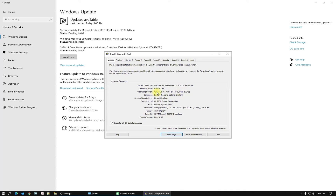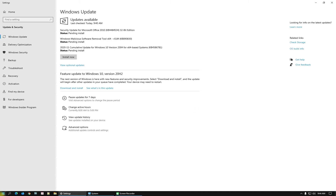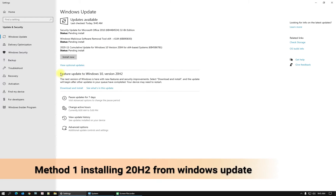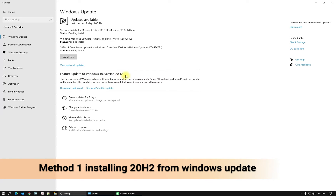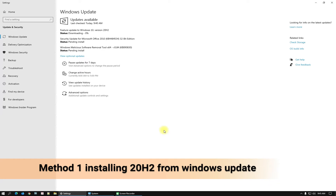This is my current build of Windows 10. So today we will update to the latest version. What you have to do is go to Windows Update. You may have some Office updates and so on, but we need to download and install the feature update: Windows 10 Version 20H2. Click Download and Install.